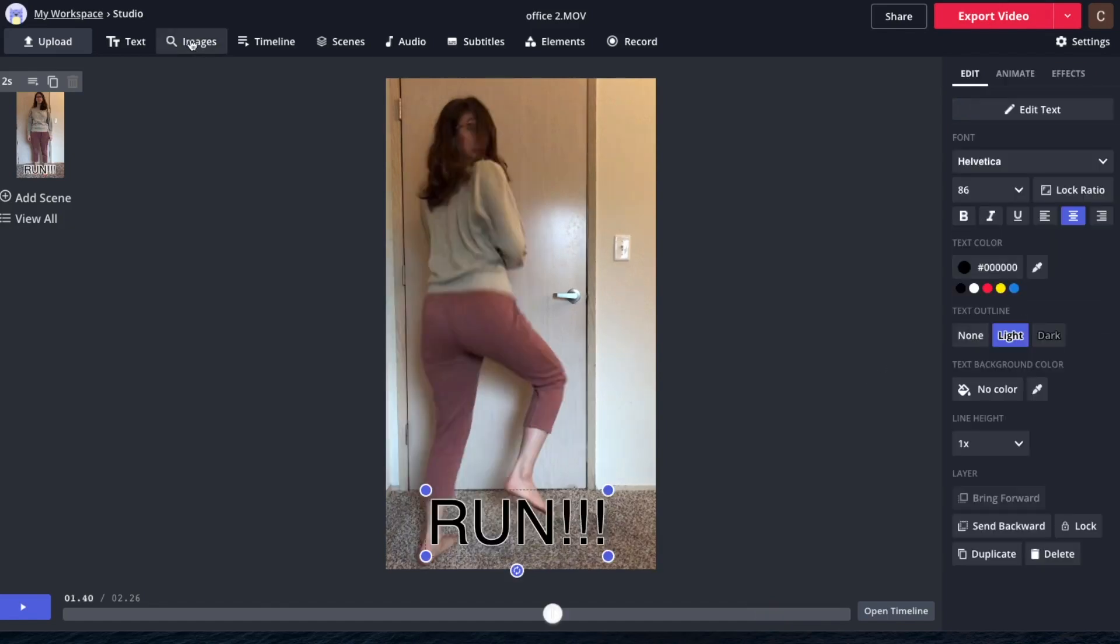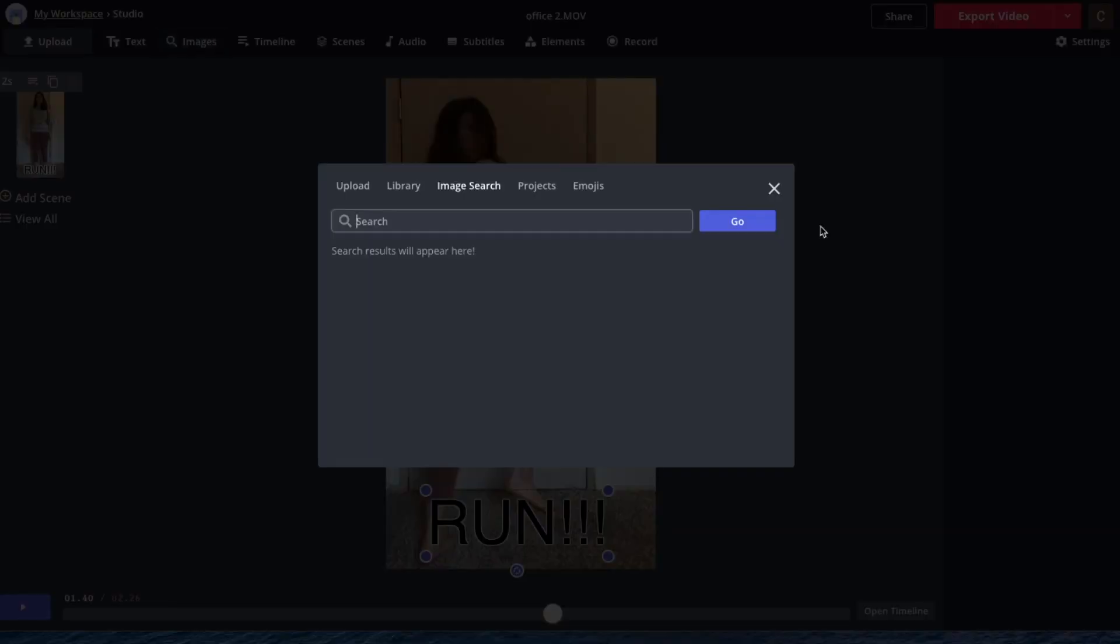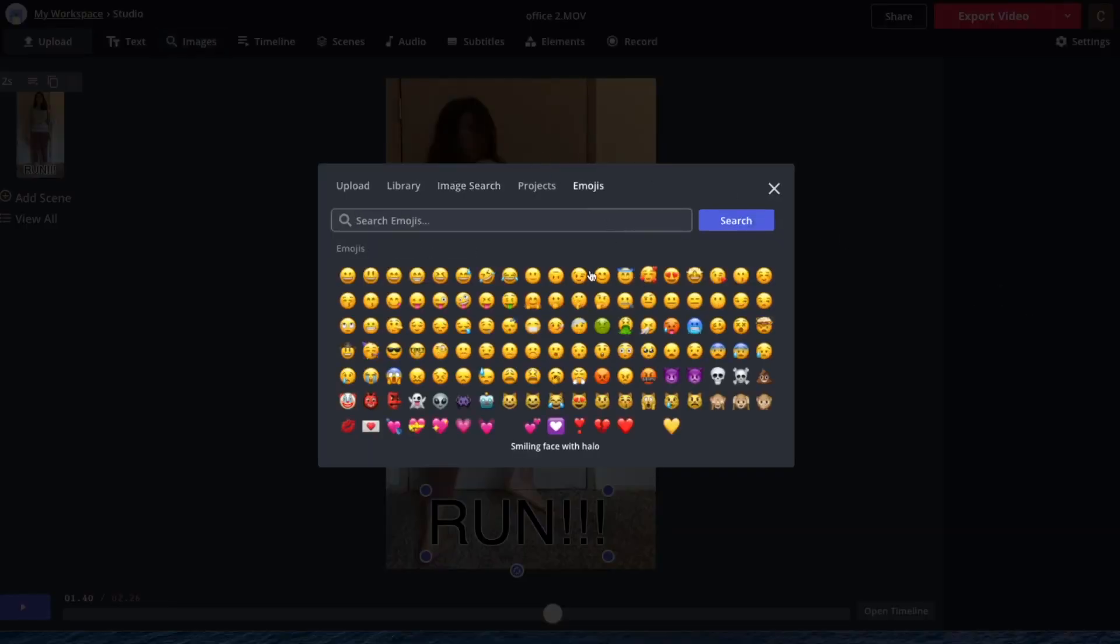If you click on images, you can go to emojis. You can add a whole bunch of emojis here, which is pretty convenient.